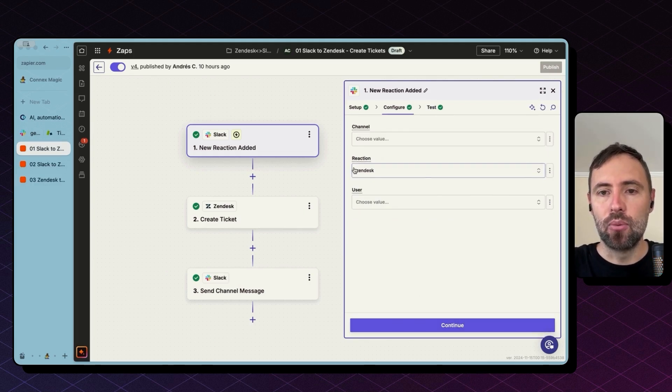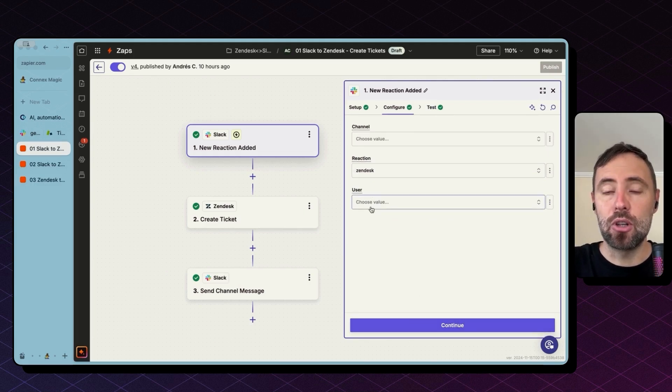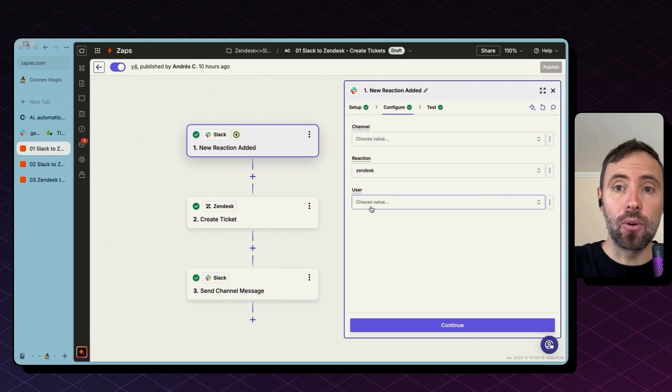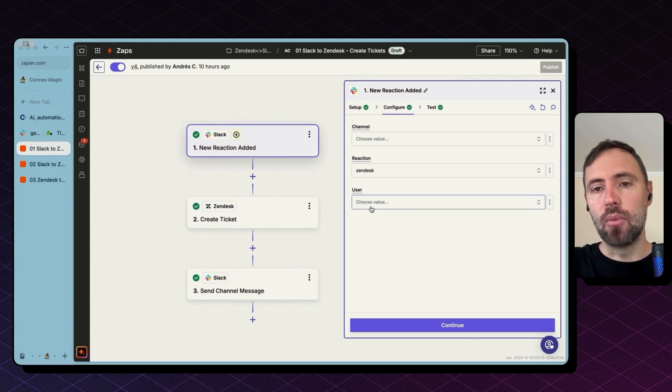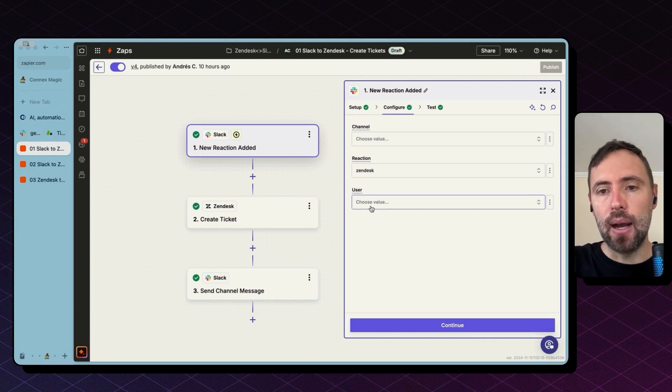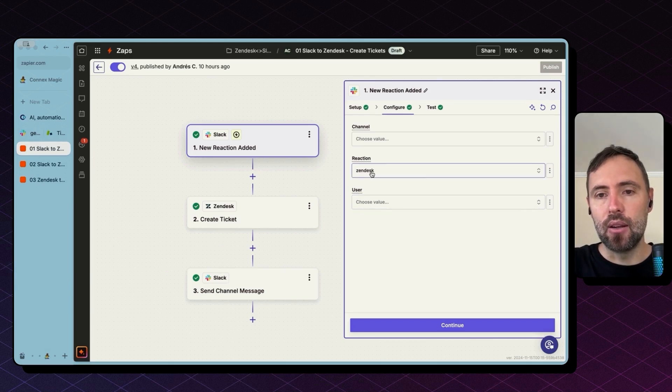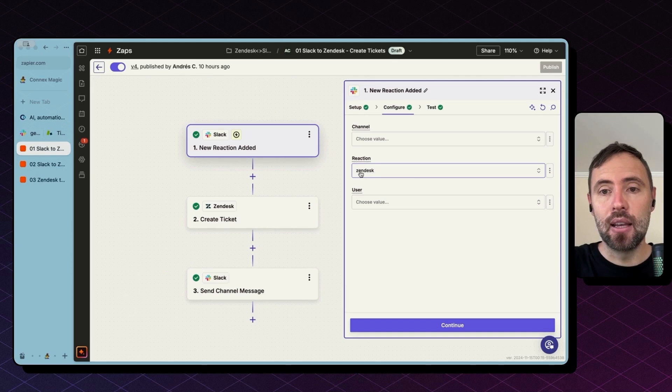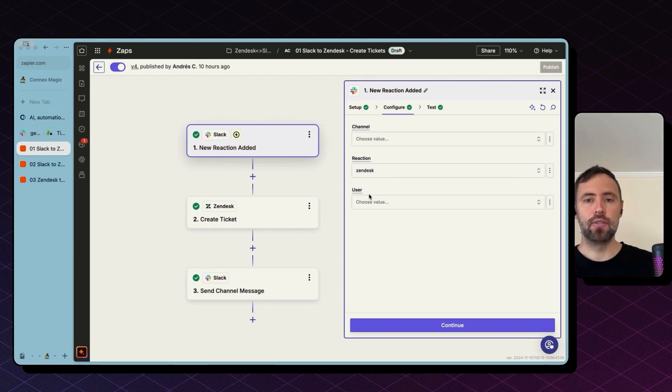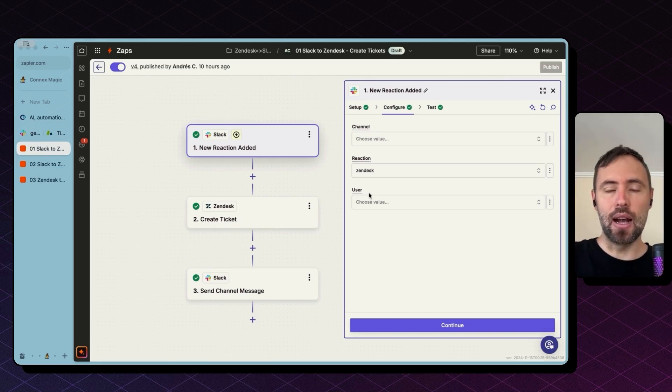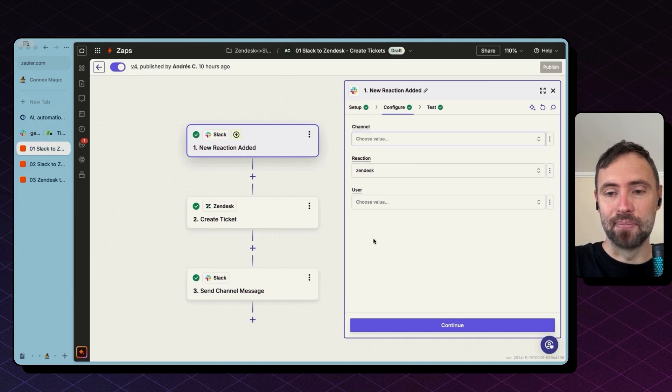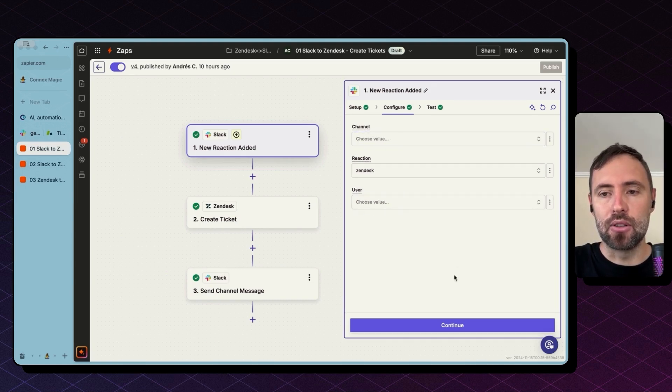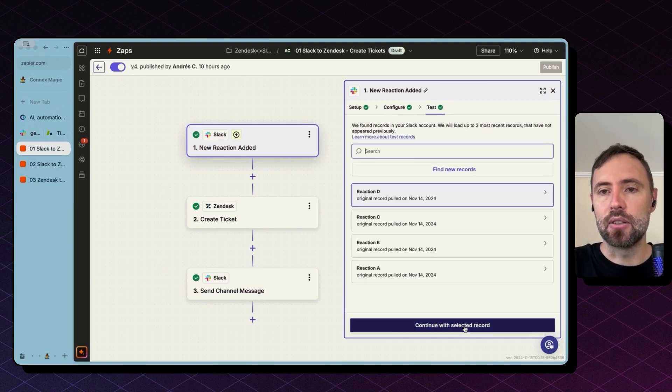And which user you want to monitor. I only want to monitor Zendesk reaction. So this will trigger if any user adds that reaction on Slack on any channel as I left those other two values empty.